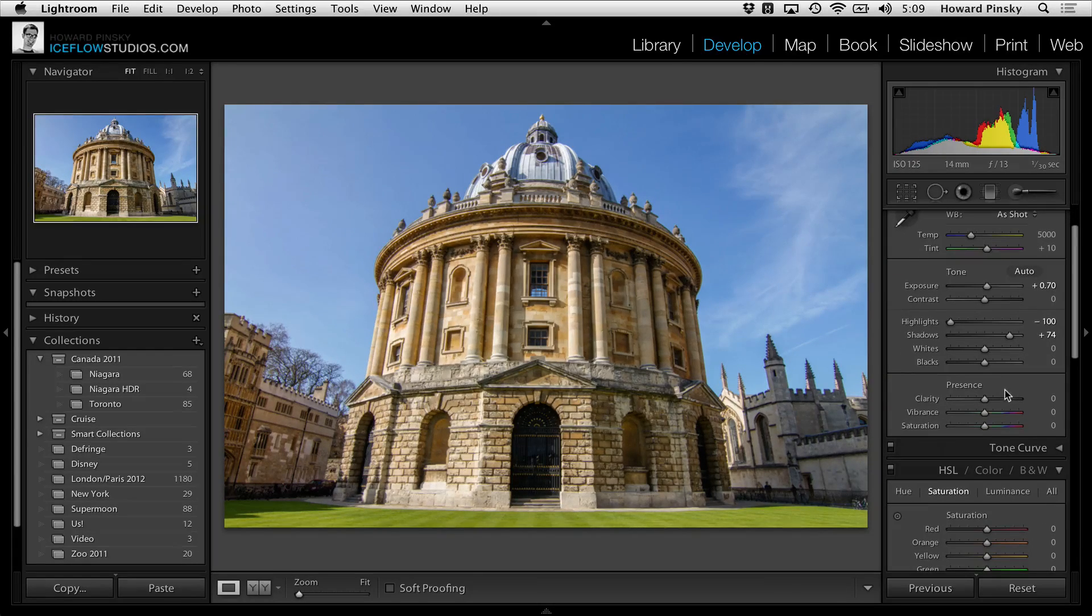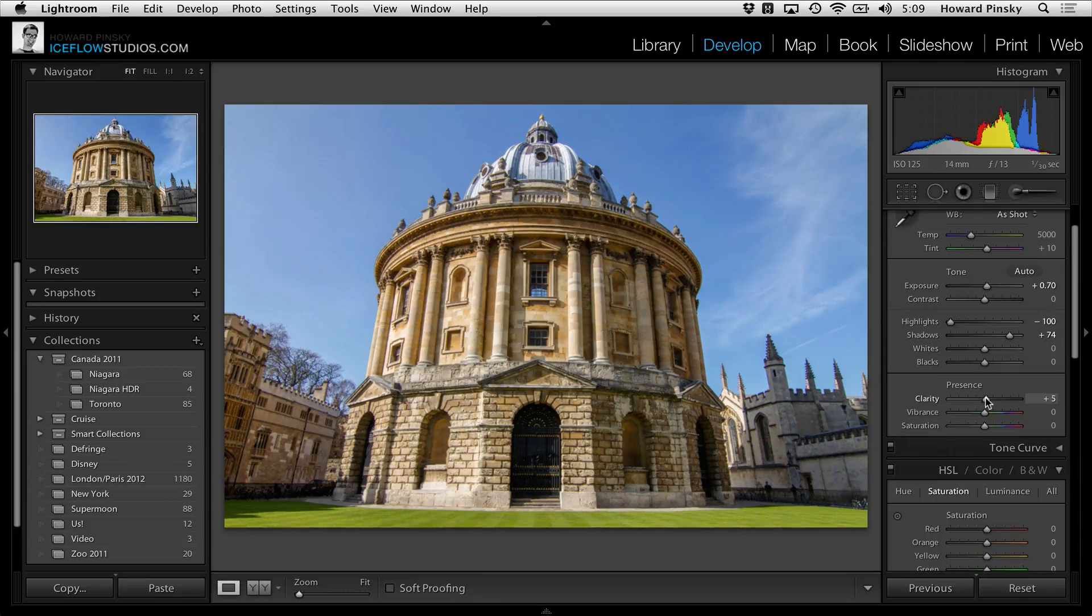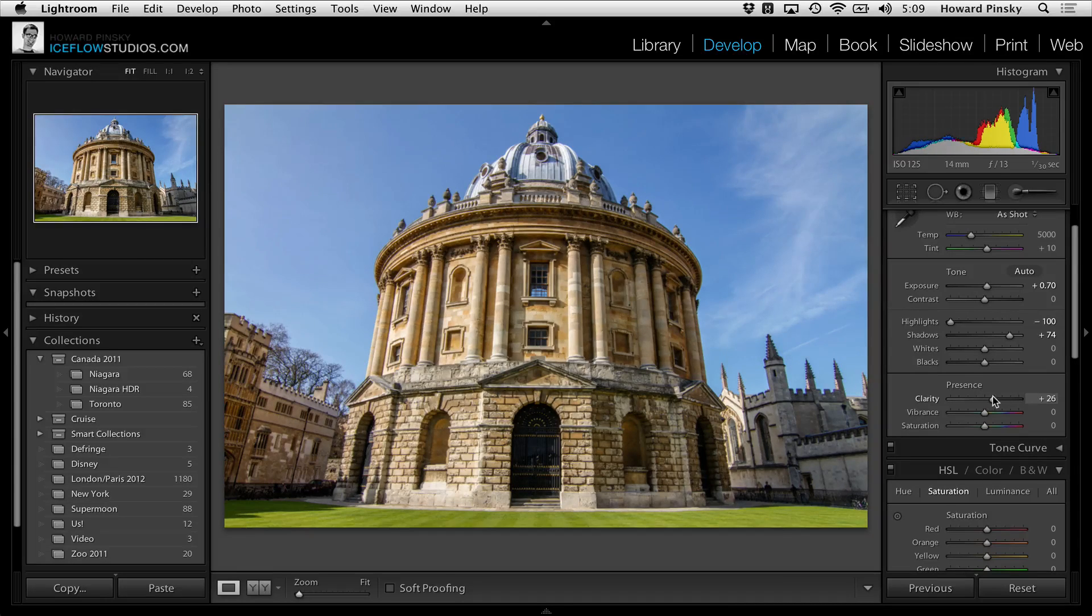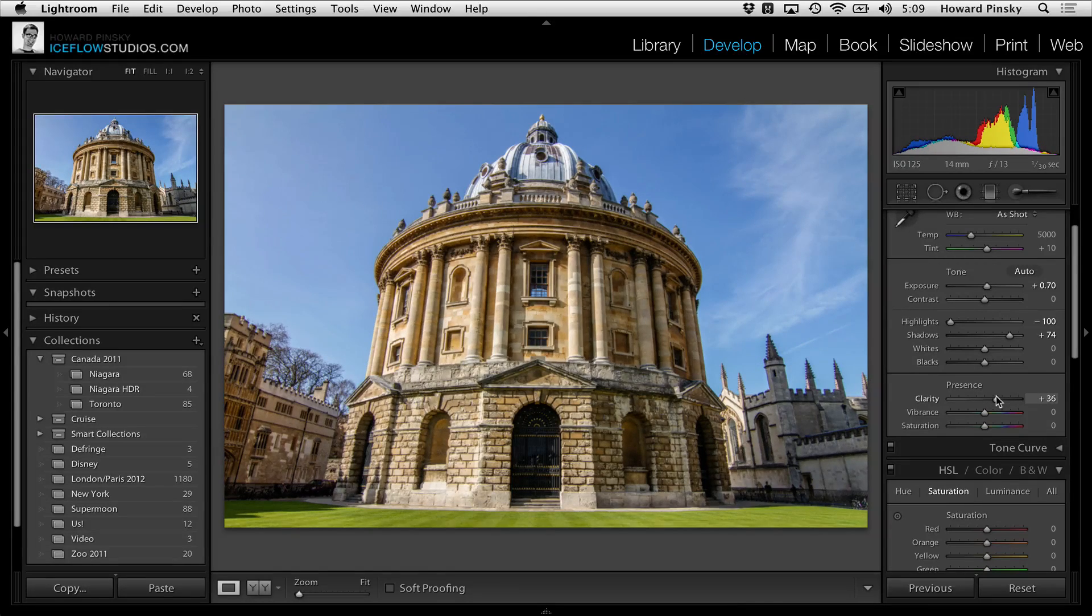And of course, what's an edit without increasing the clarity? This will increase the contrast of your midtones, which looks great on textures such as bricks and stone.